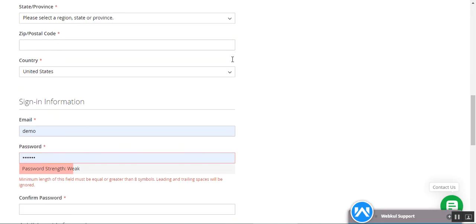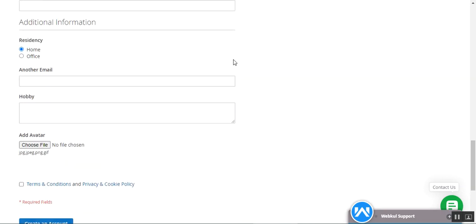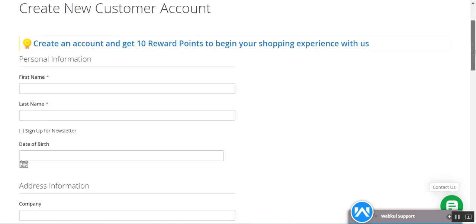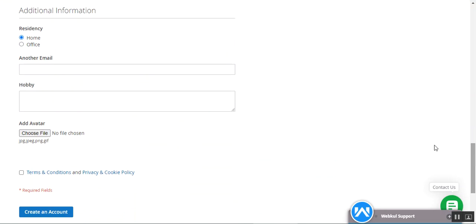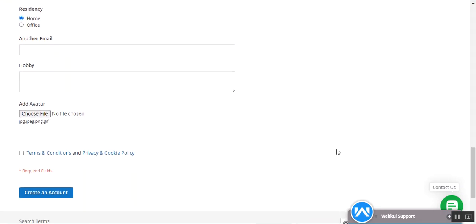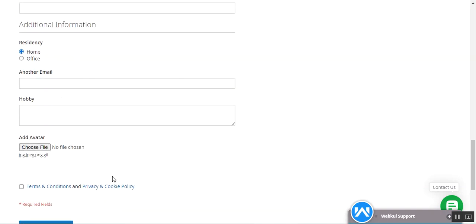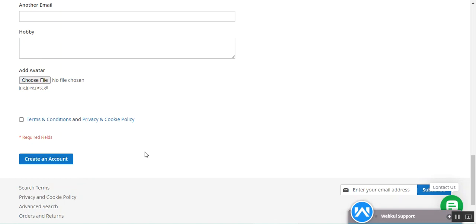The admin can effortlessly create custom fields using multiple field types, allowing the admin to cover almost all details required to gather additional customer information from the registration page itself. Here on the storefront, on the 'Create New Customer Account' page, you can see that we have an additional information section under which there are different custom registration fields that the admin has created from the admin backend panel, and the customer needs to fill them up before creating an account.